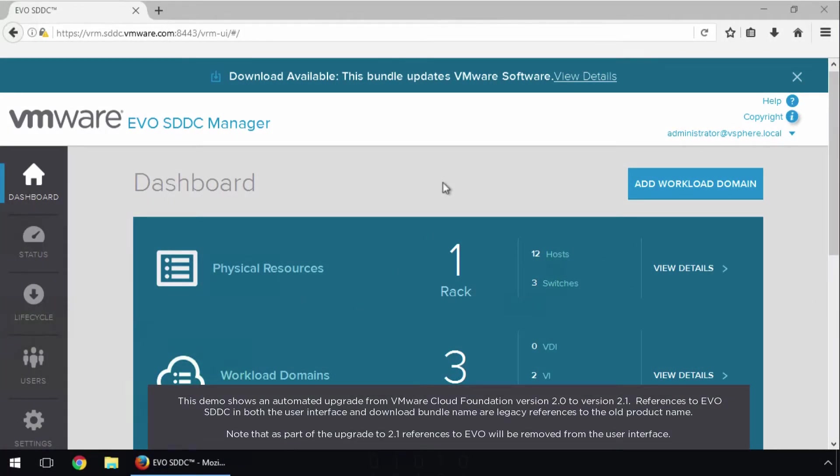Welcome to the VMware Cloud Foundation feature demonstration. In this video, we will provide an overview on how to use the Cloud Foundation Lifecycle Management feature to upgrade the unified SDDC platform.